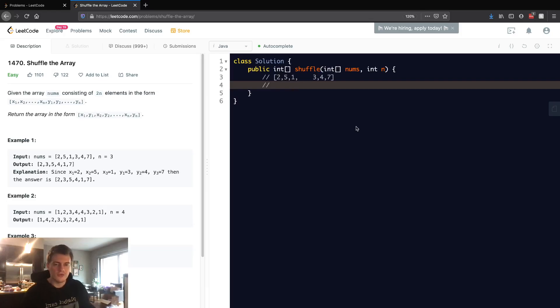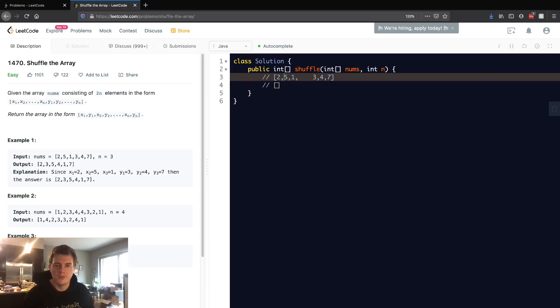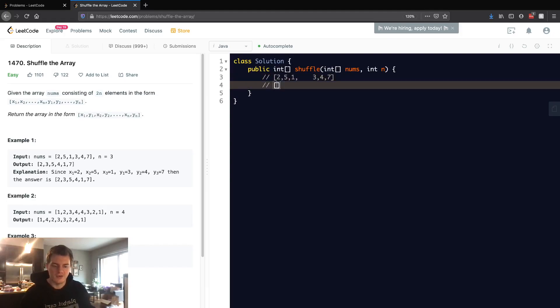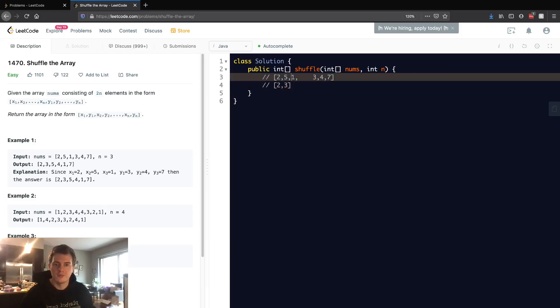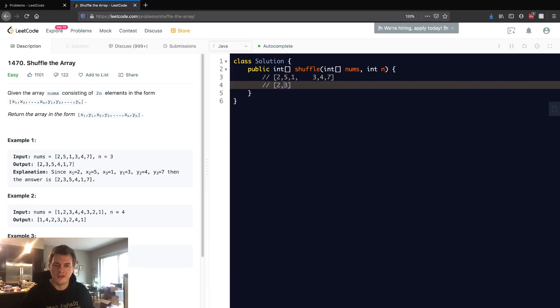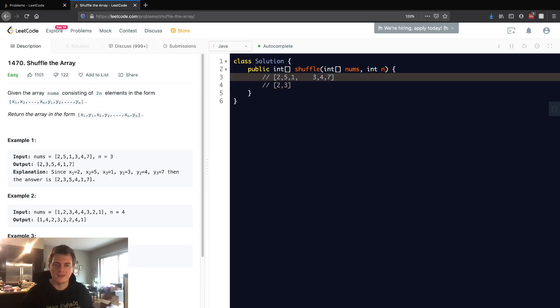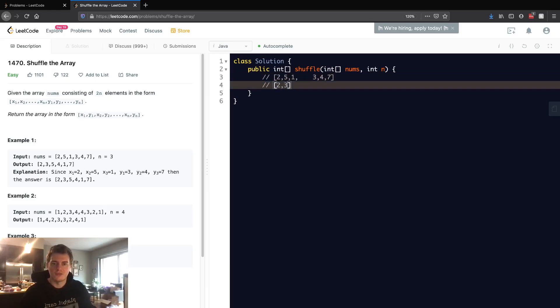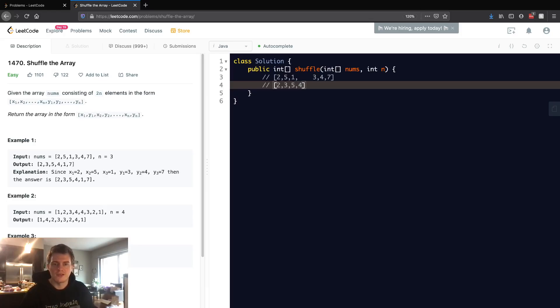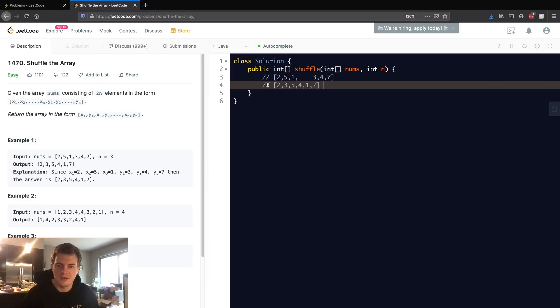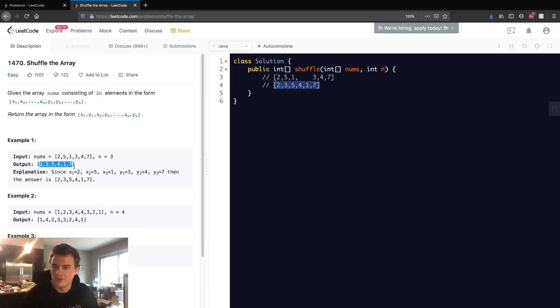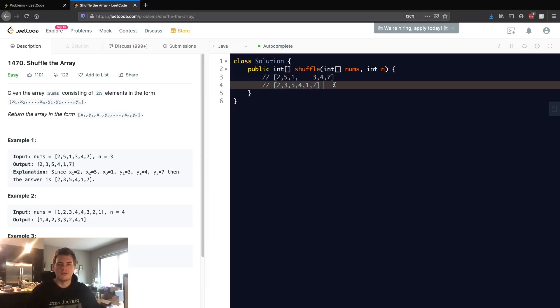The result array is going to be, we want to take the first from here and the first from here and put them in, so it's 2, 3. Then the second from the first half and the second from the second half, so 5, 4. Then the third from the first half and the third from the second half, so 1, 7. And if we look at how we derived it, this is actually the output for this test case.